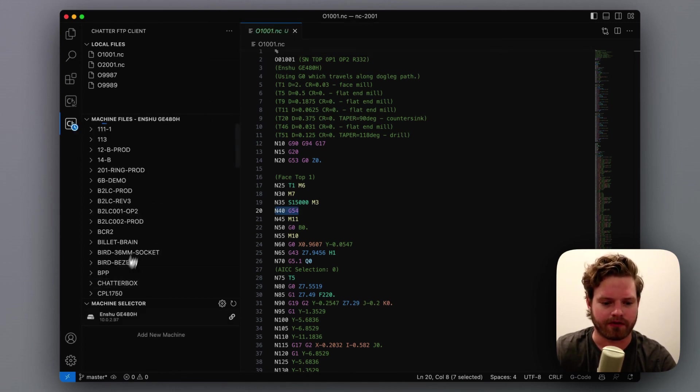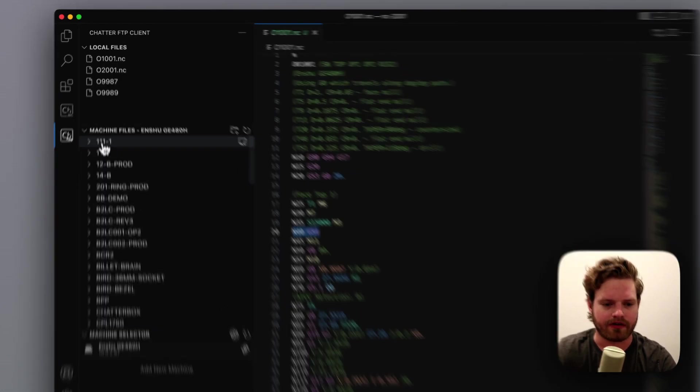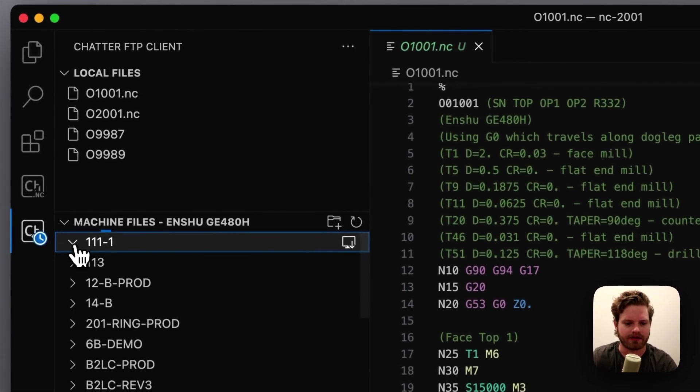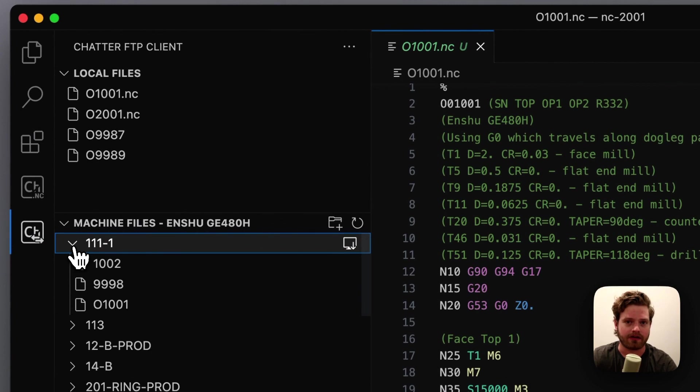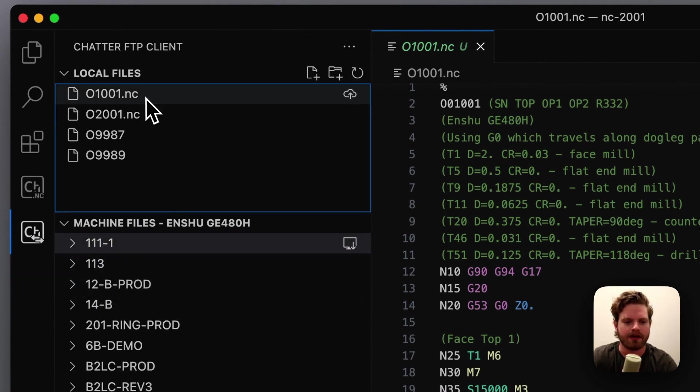So from there we've got it right here on the machine selector, and we can see all the files that are on this machine right now. So we can see we like to do one folder per job, keeps everything nice and organized and named.